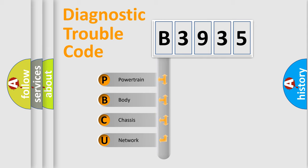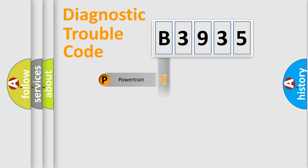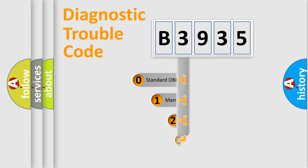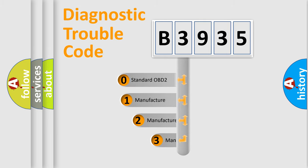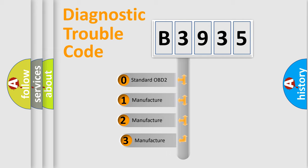We divide the electric system of automobile into four basic units: Powertrain, Body, Chassis, and Network. This distribution is defined in the first character code.